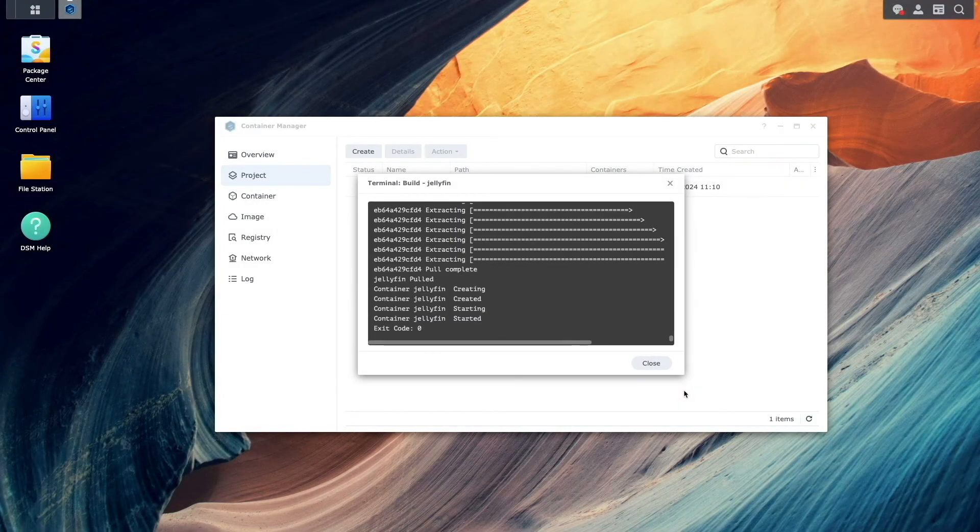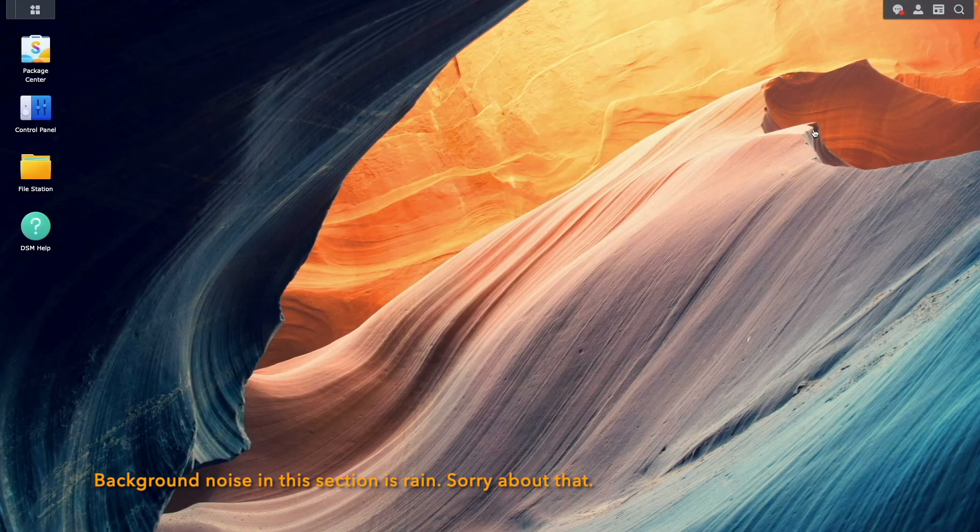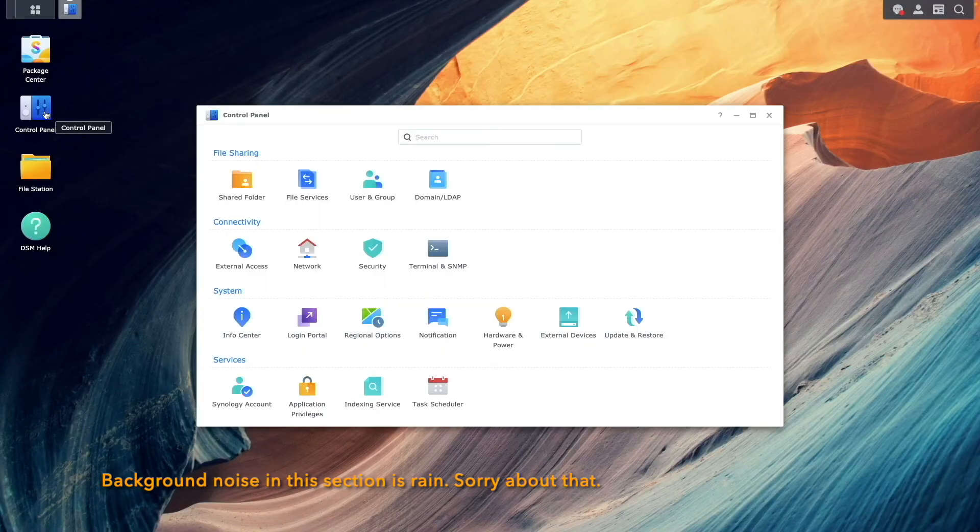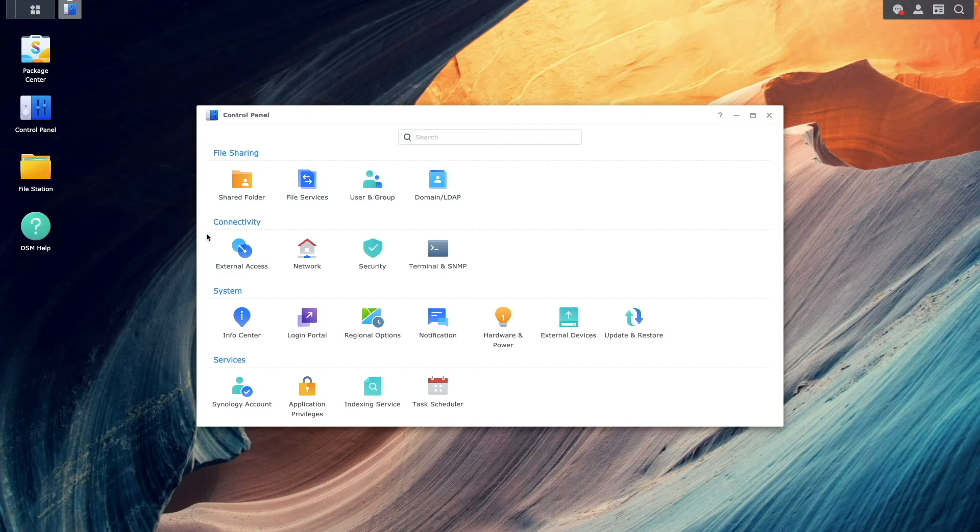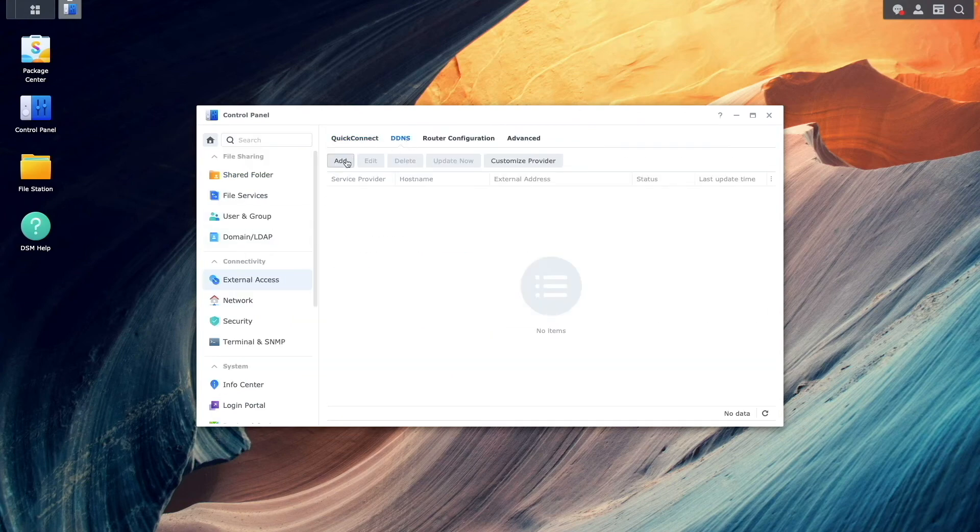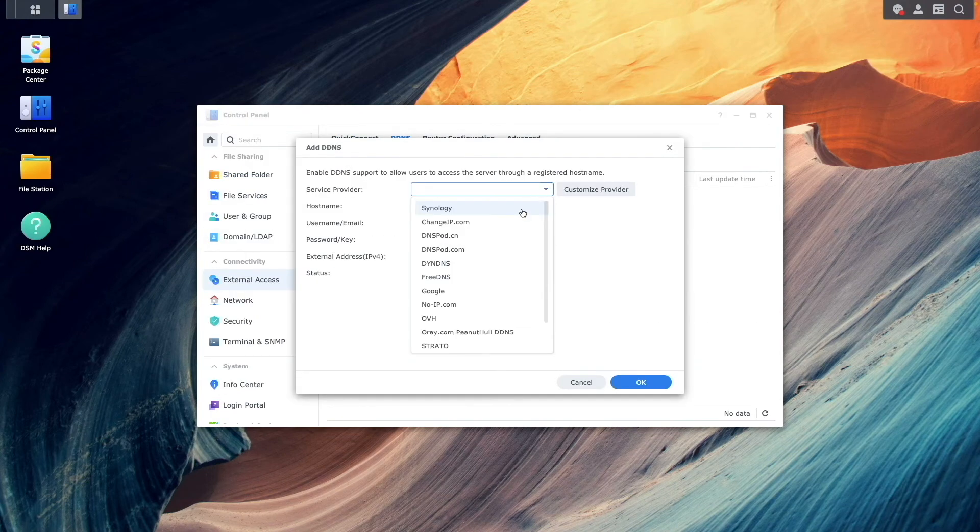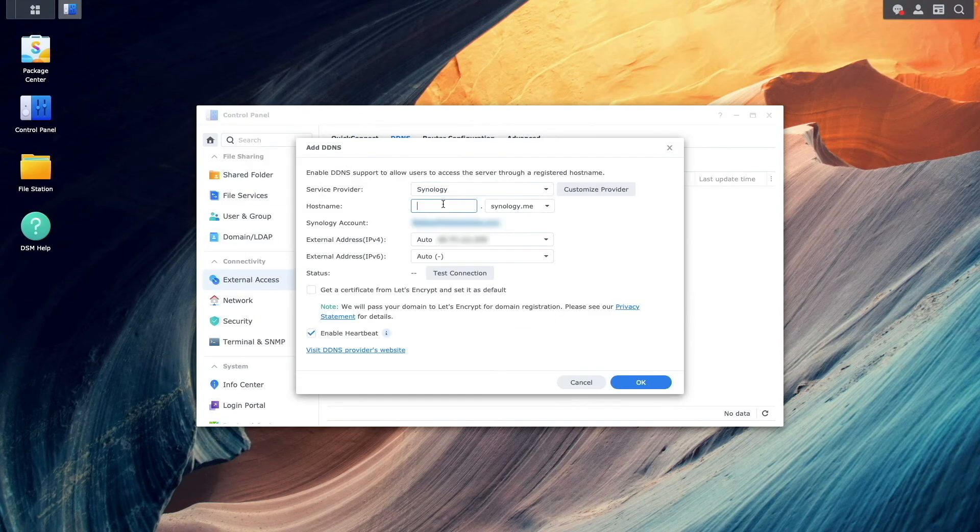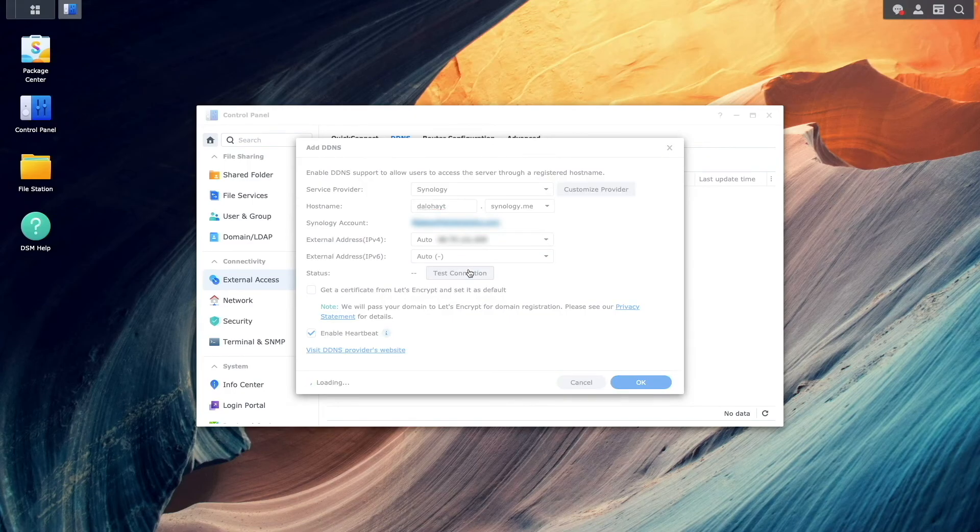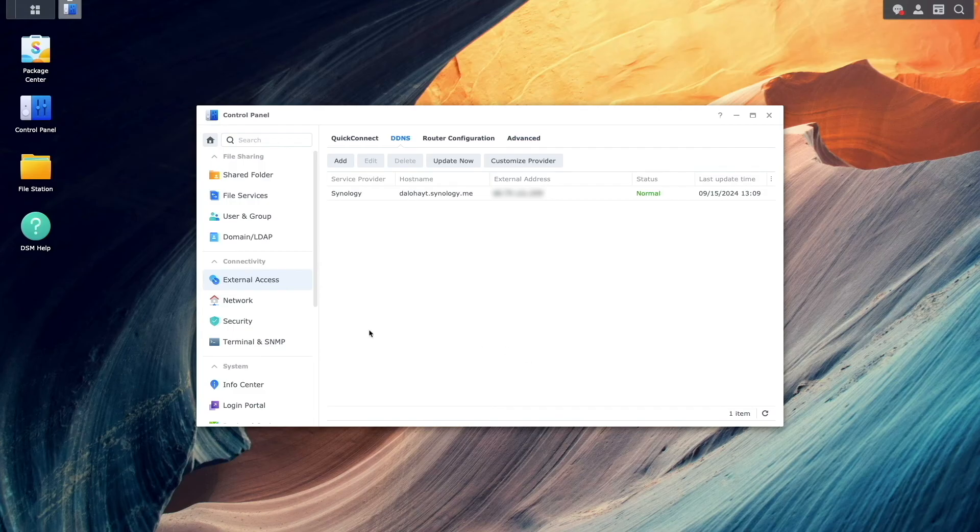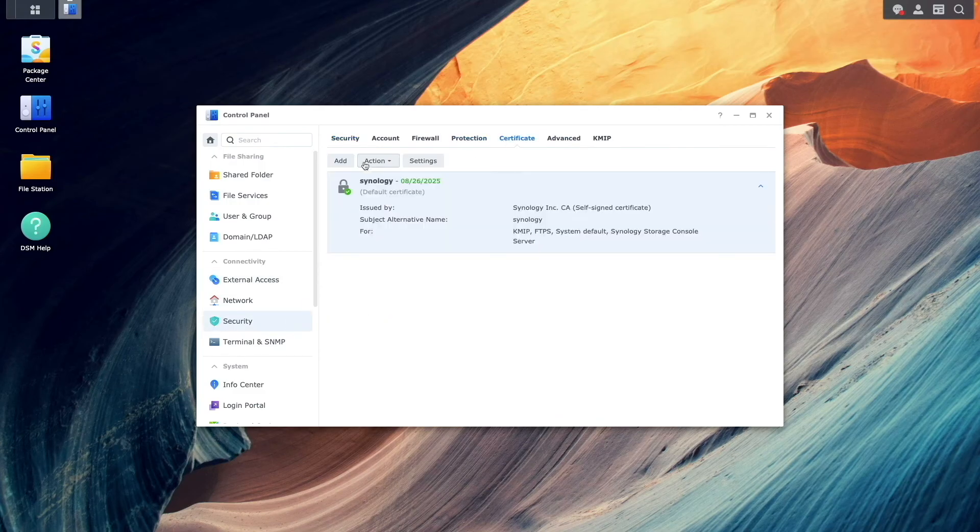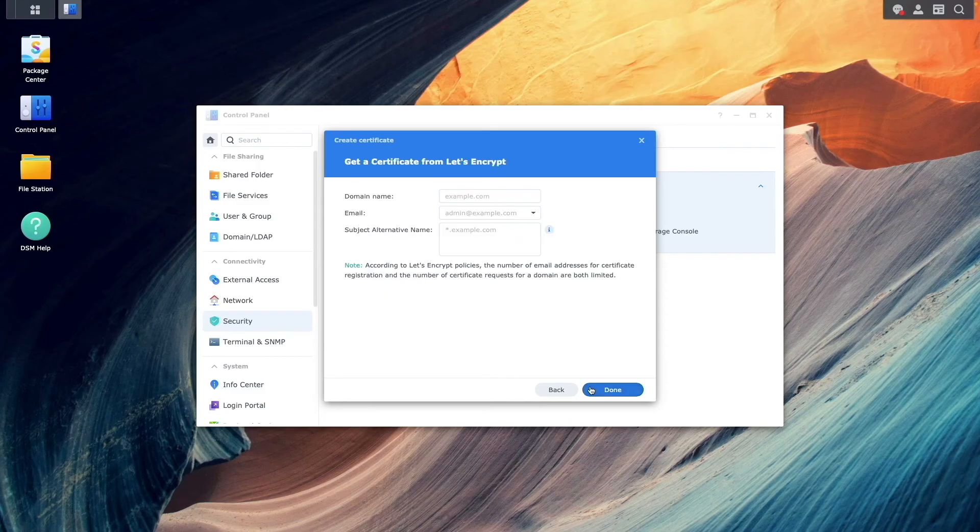Now that hardware transcoding is set up and functioning, let's finish by configuring Remote Access to Jellyfin. We'll start by setting up a DDNS hostname using Synology as the DDNS provider. Then set up a Let's Encrypt wildcard certificate from the Security Control Panel.